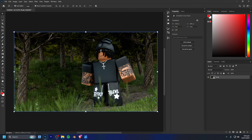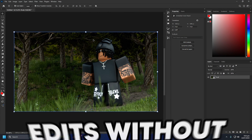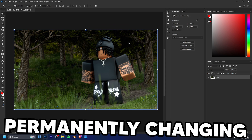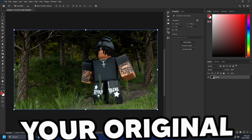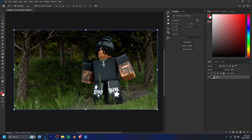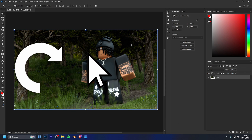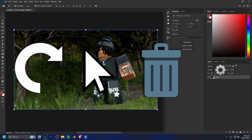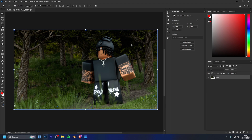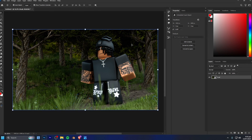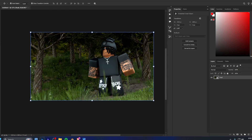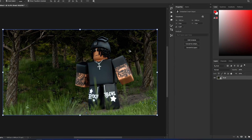Working non-destructively means making edits without permanently changing your original layers. It's about setting things up in a way where you can always go back, tweak, remove, or adjust something without having to redo the whole thing or even portions of it from scratch.